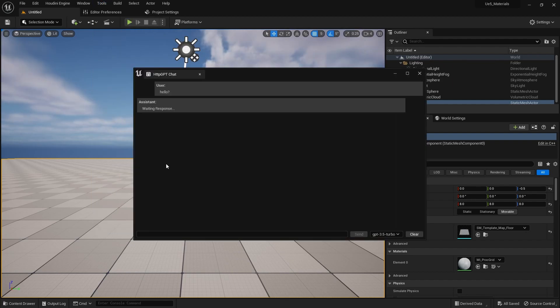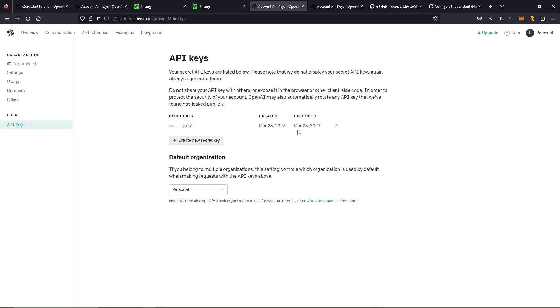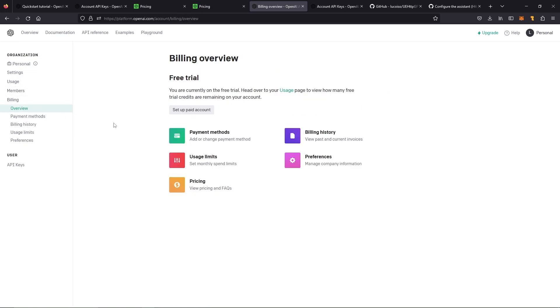Hello? User. Hello. Assistant. Waiting response. Okay, so I have discovered a few things since installing this. Number one, you must have a paid account. You must set up under billing and set up a paid account. It will not work with a free trial. So you will have to link a credit card and set that up.